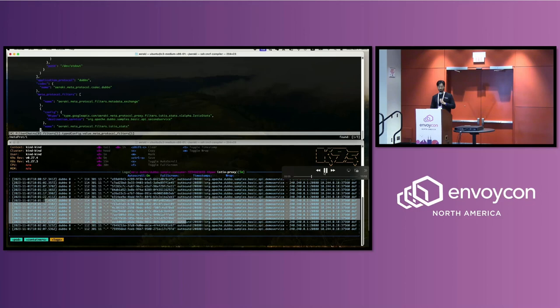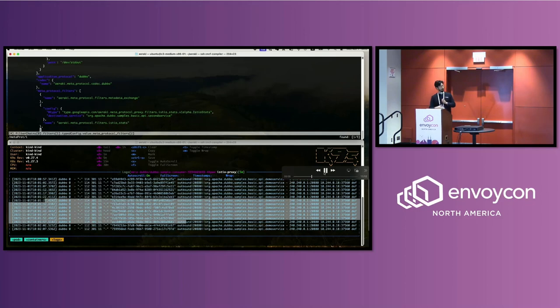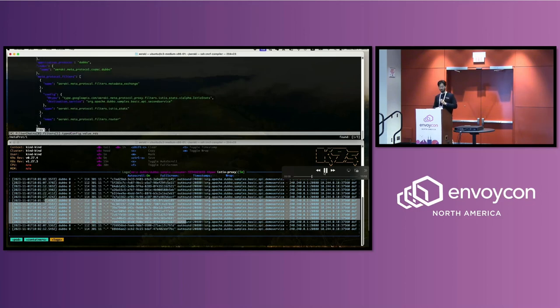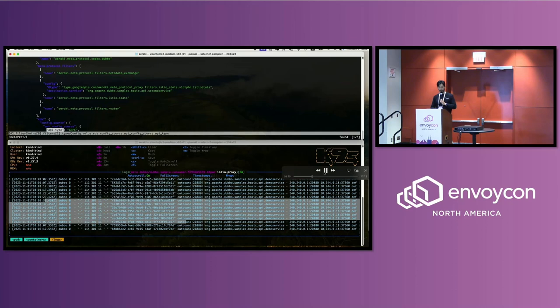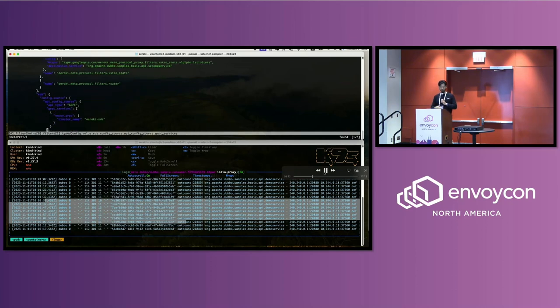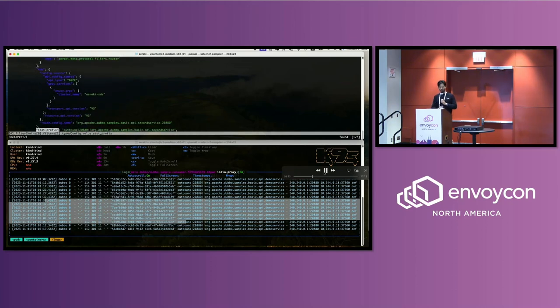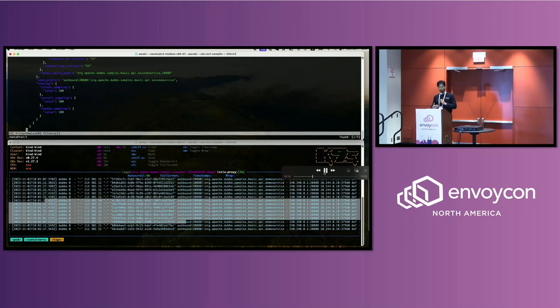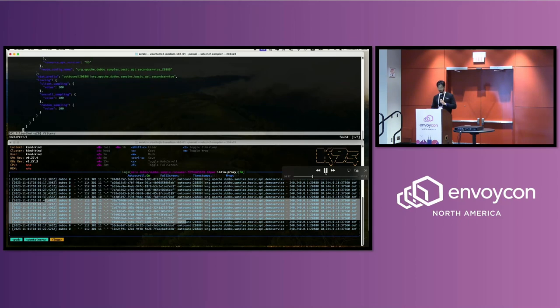There's some filters used for getting the metrics and the RDS configuration and the tracing. That's it.